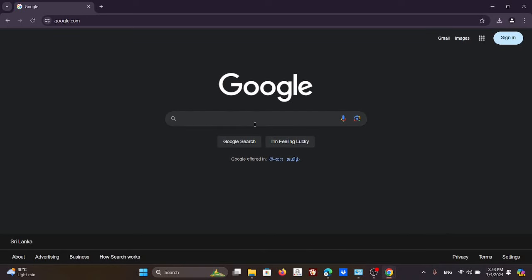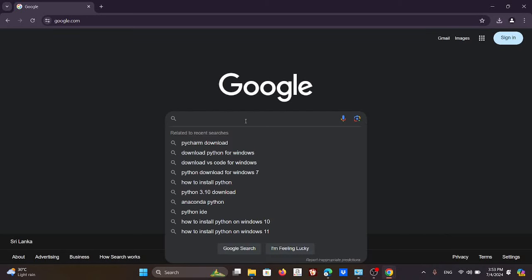Welcome everyone. In this small video clip I'm going to show you how you can download Python and then PyCharm and install them on your machine so we can do the very first Python practicals.